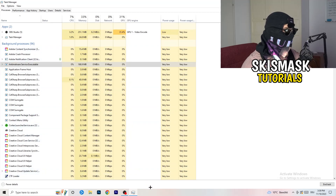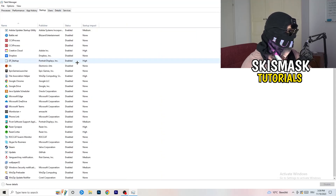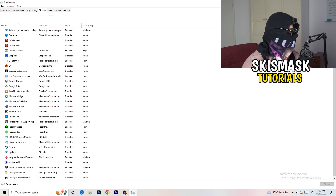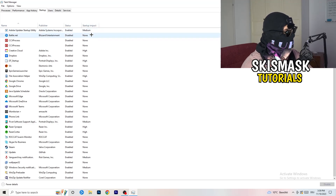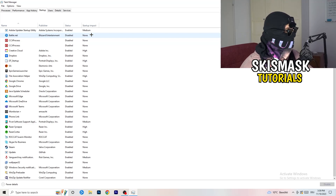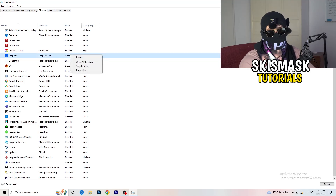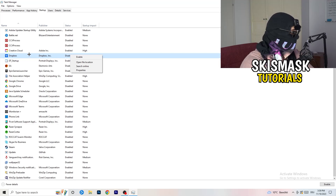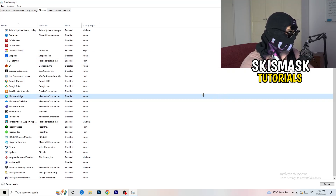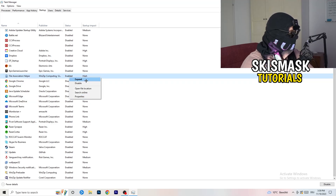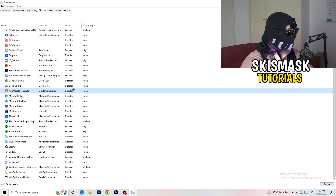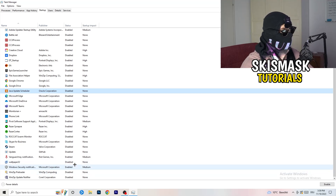Next, stay on the Task Manager and click on Startup. This tab will pop up — disable every single process you don't want running, especially on low-end PCs this will cause a lot of trouble. Go to every single one which is enabled and that you don't want to start when your PC boots. Right-click it and click Disable.